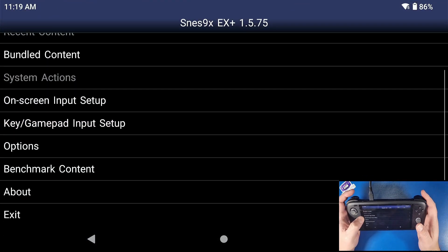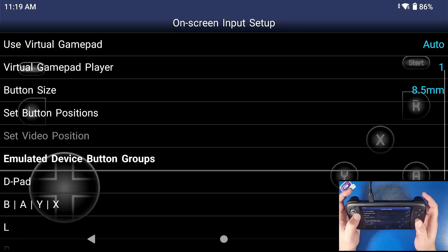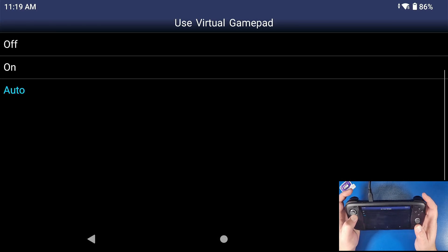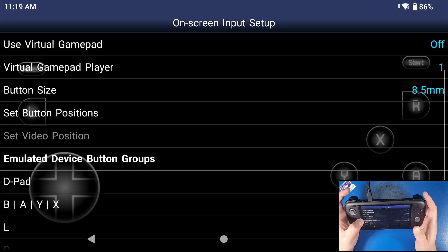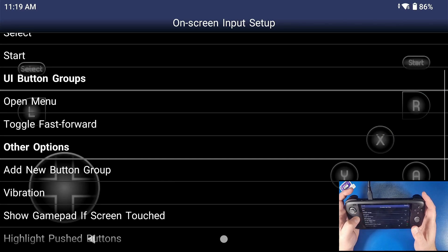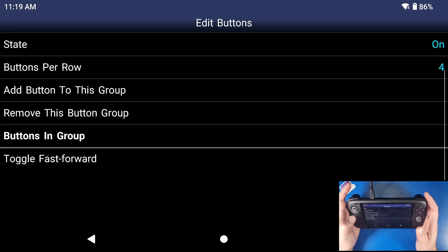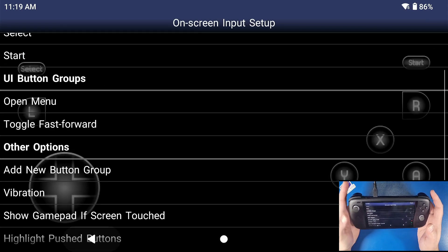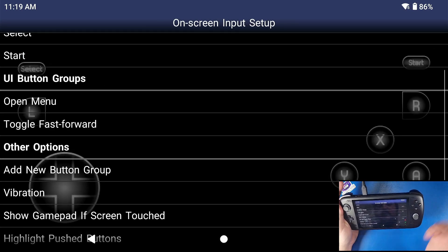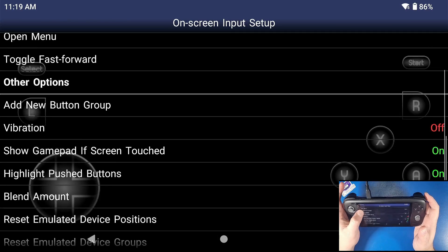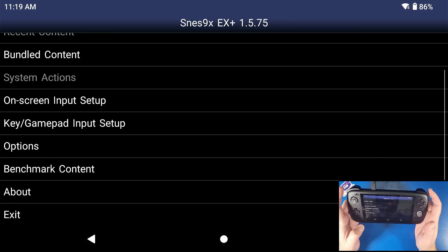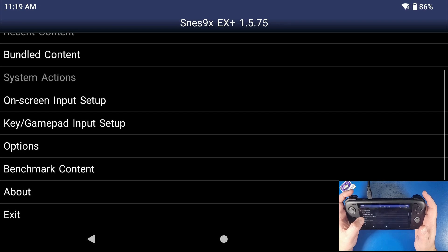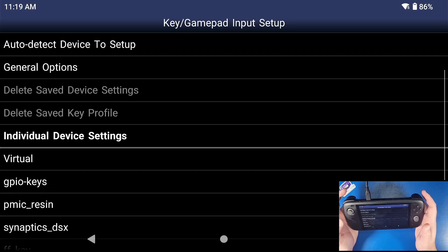And now we're going to go down to on screen input. Now we're going to click on use virtual gamepad. We're going to set that to off. We're going to go all the way down to UI button group. Now open menu. I'm going to turn this to off. Toggle fast forward. I'm going to turn this to off as well because we're going to be using our buttons for this. I don't like to see any on screen buttons. Now show gamepad if screen is touched, click that to off as well and click back key gamepad input setup.